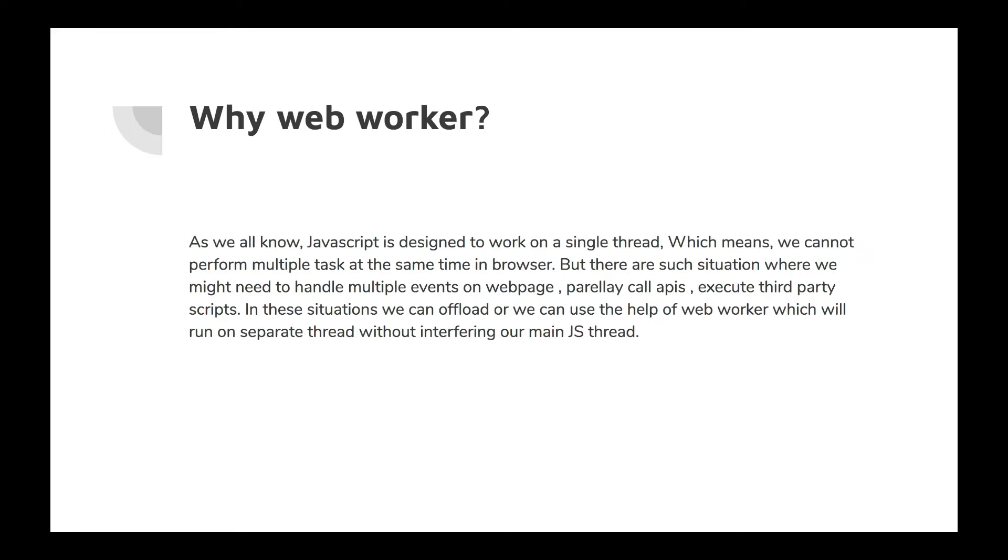why do we need web worker. I think you would have got some idea by now. Basically JavaScript was designed to work on a single thread, which means we cannot perform multiple tasks at the same time. But there are situations where we might need to handle multiple events on a page, like parallel API calls. We discussed this on the last slide.